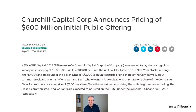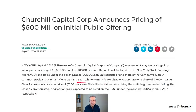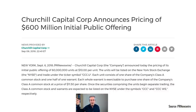But what's a unit, as opposed to a share? Each unit contains certain benefits: one share of the company's Class A common stock, plus one half of one warrant. A warrant is like a call option allowing you to buy the stock at a fixed price — in this case $11.50 per share. You'd only exercise it if the share price rose above $11.50, and these warrants can become extremely valuable if the share price rockets.